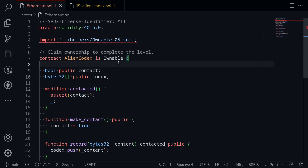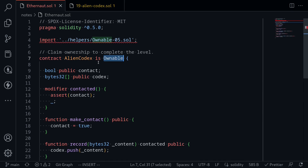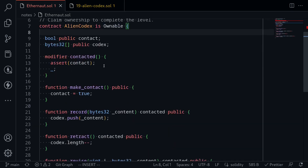The first thing to notice is that this contract inherits another contract called Ownable, which we do not have access to. As a hint, the first state variable inside this contract is an address type called Owner, declared inside the Ownable contract. The goal is to set the Owner state variable to msg.sender, but we don't have direct access to it, so we need to find another way to override it.